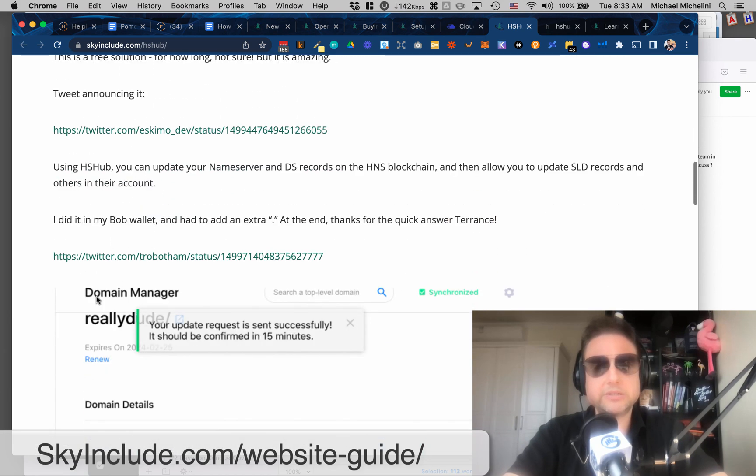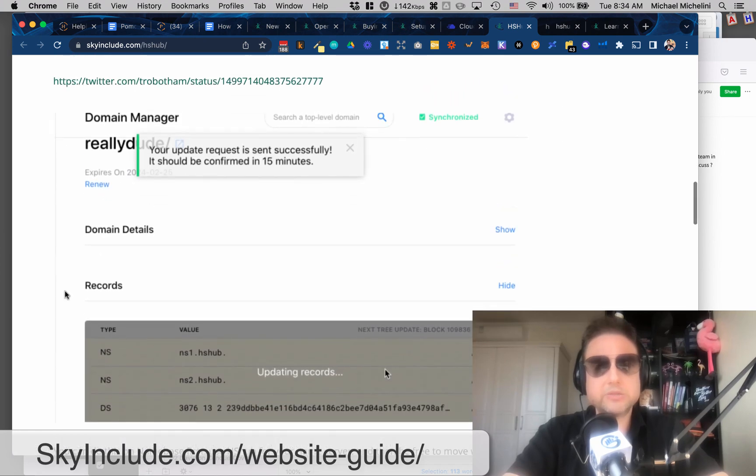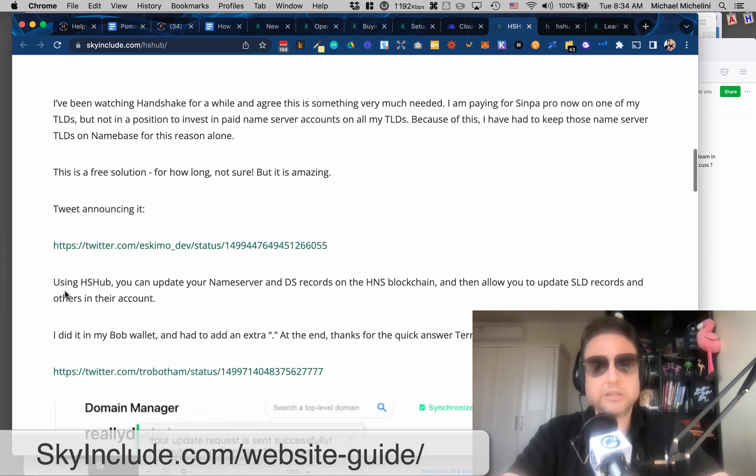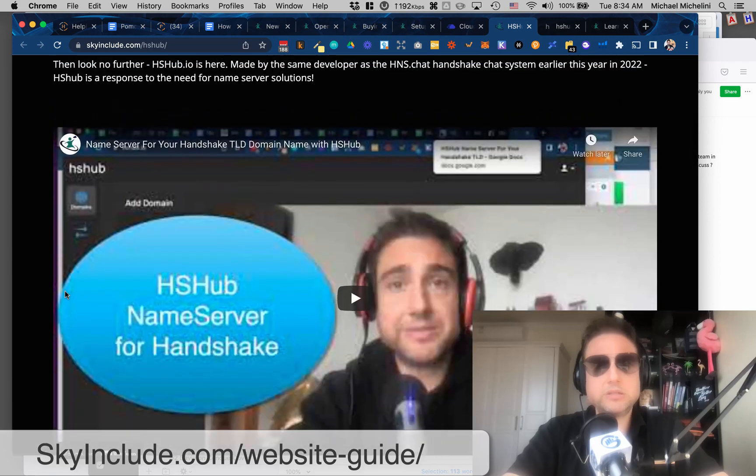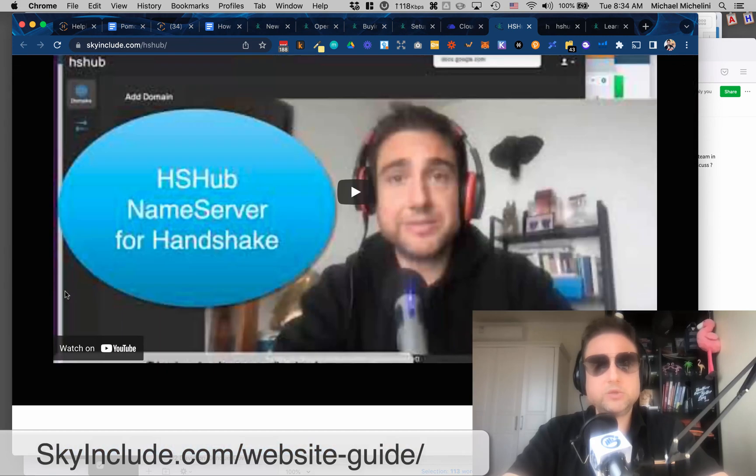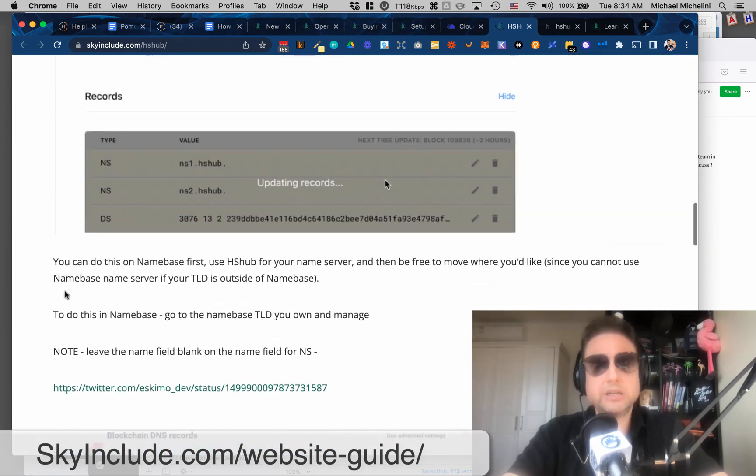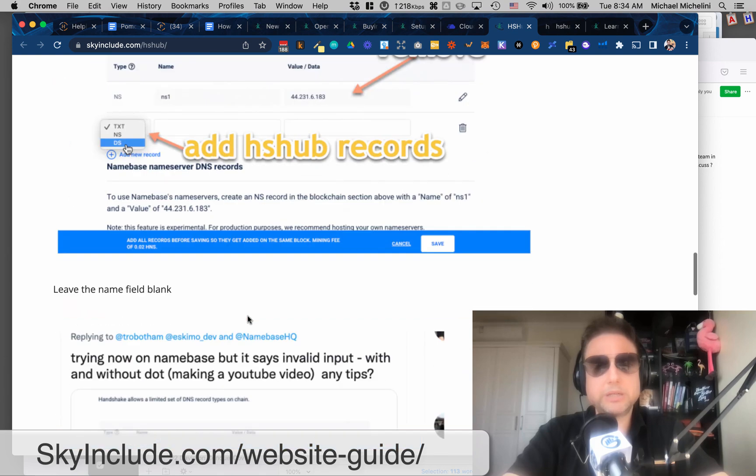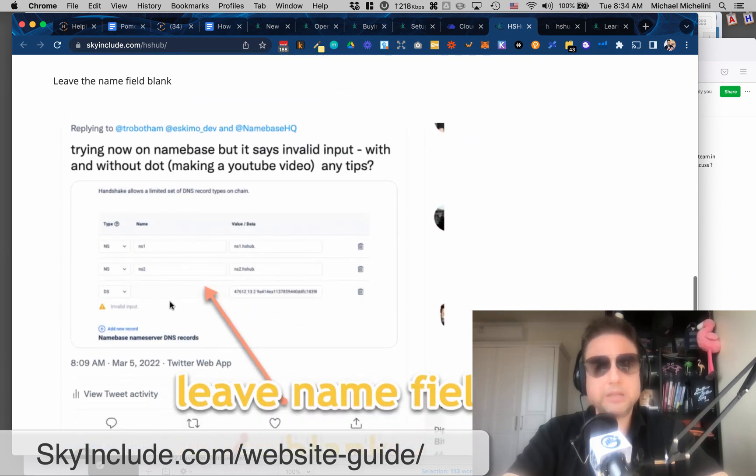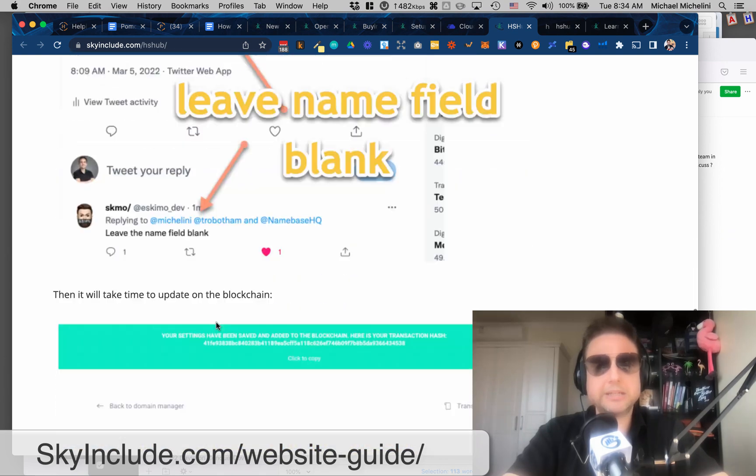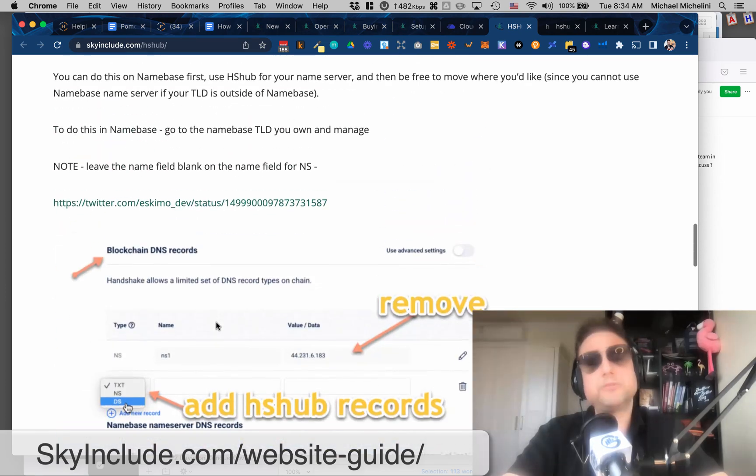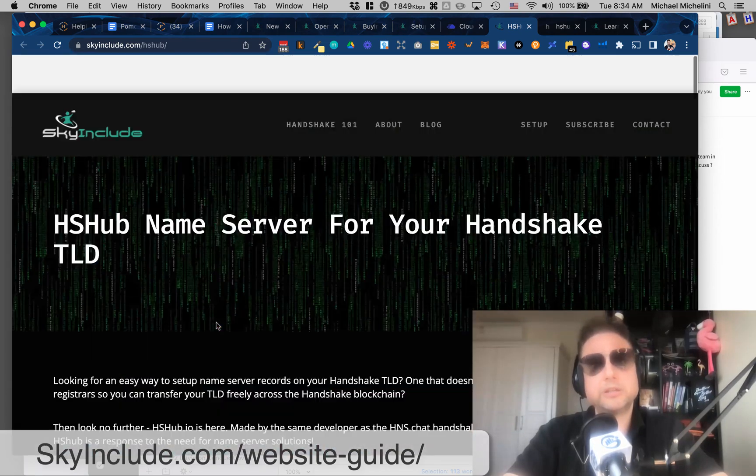So HSHub, skyinclude.com slash HSHub. I made a video about this here. Basically, it kind of was a missing piece that a lot of us needed. You know, Jordan, Eskimo, Dev, they're doing amazing things, and Terrence, they're doing amazing things.